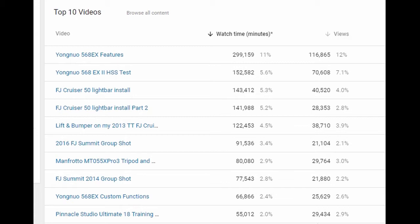My FJ Cruiser light bar install videos, FJ Summit group shots, and then the weird standout is number 10—the Pinnacle Studio Ultimate 18 training that I did years ago. They're up to version 22 now.